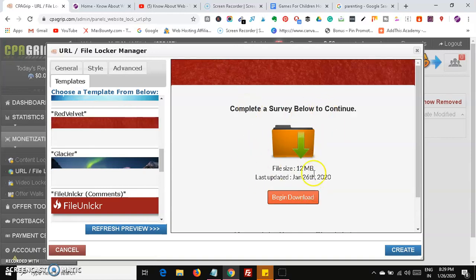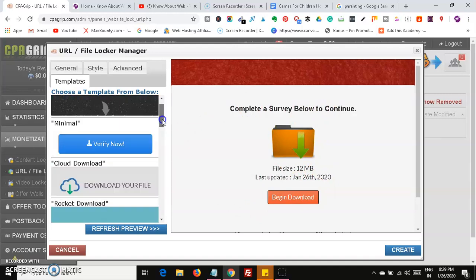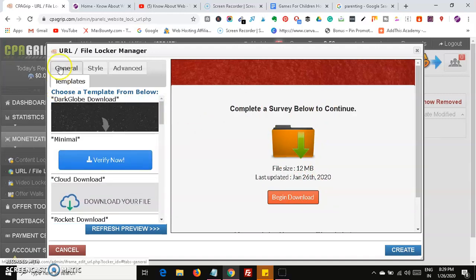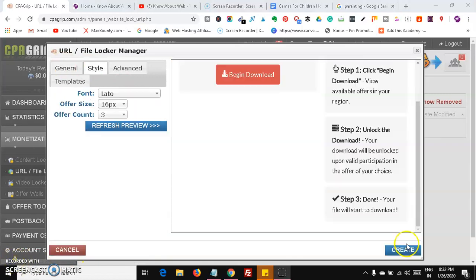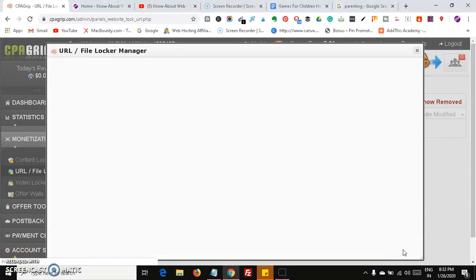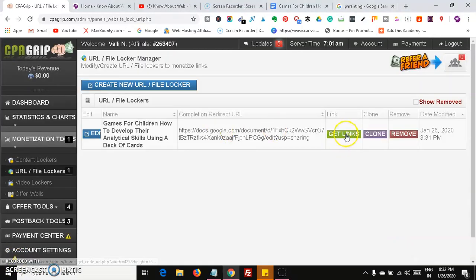Click on the create button after you've set it up. Once it's created, click on 'Get Links.' We are going to promote this link on Quora, Reddit, Facebook forums, and many other places.